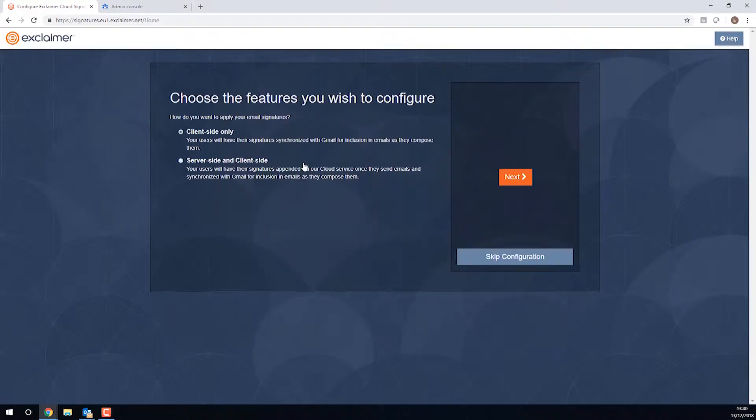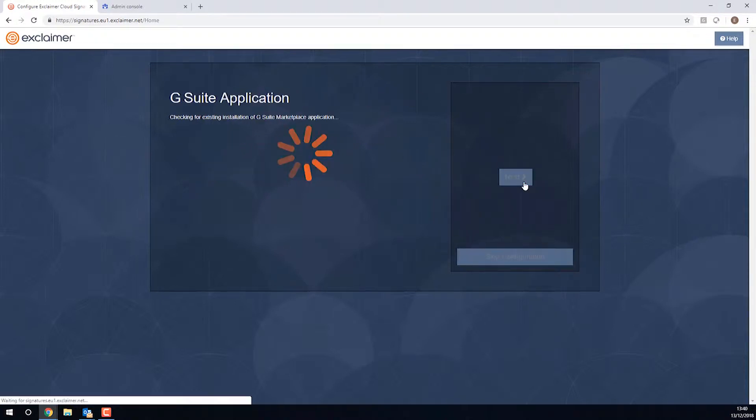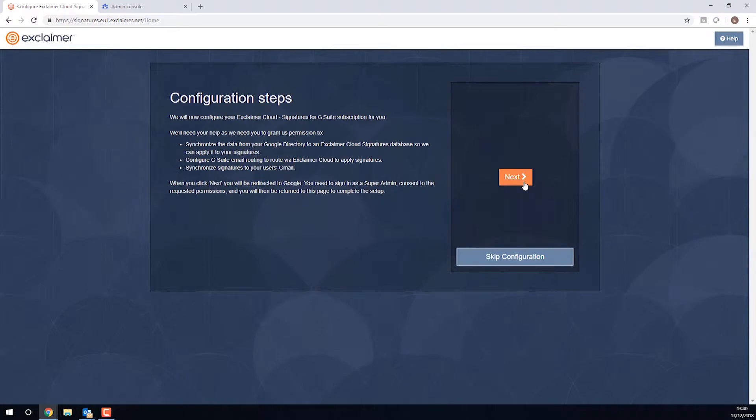Now in here immediately, it has the option to either begin with client-side, so only adding it into Gmail so you can see it while you're typing, or doing both the Gmail approach and adding it via Google itself. We're going to use both in this case, though you could have just the top one checked if you wanted.